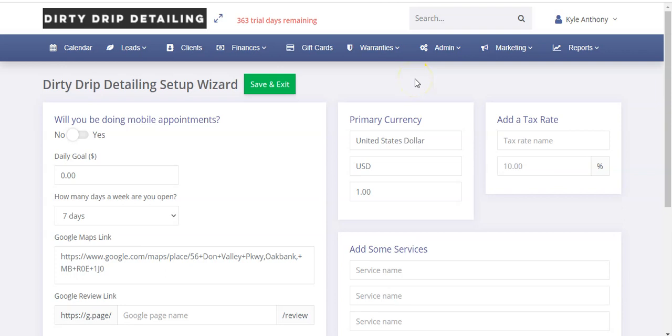Congratulations on taking the next step towards making your detailing, tinting or wrap business efficient, streamlined and optimized so that you can have the greatest success ever. Now let's dive in.